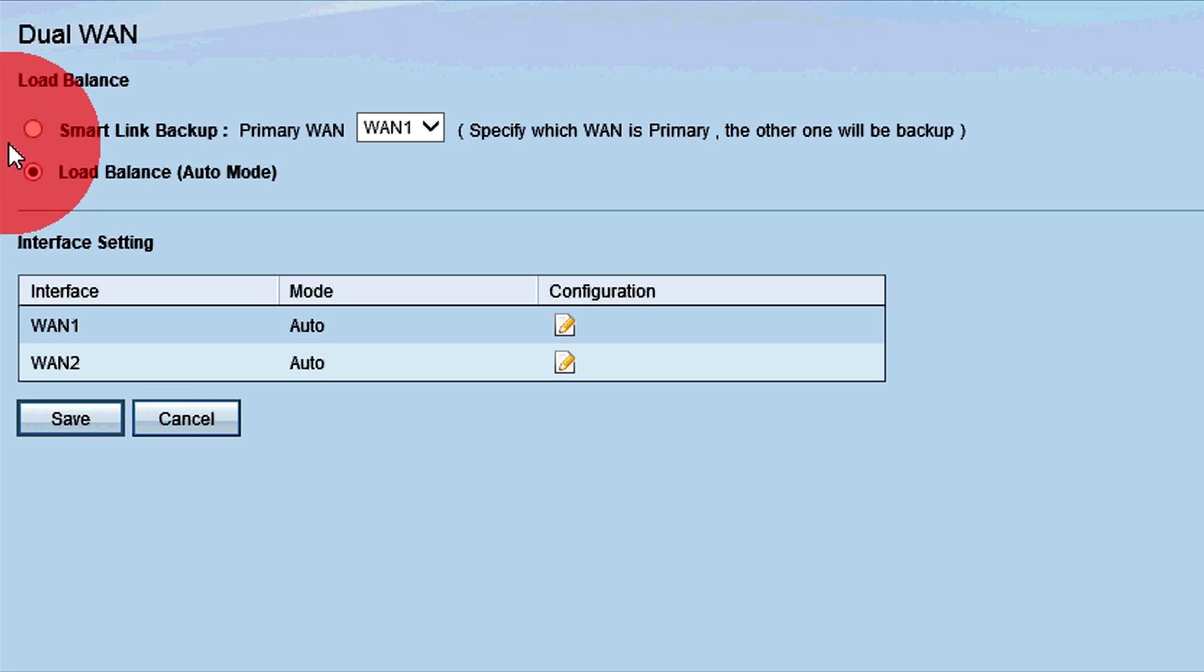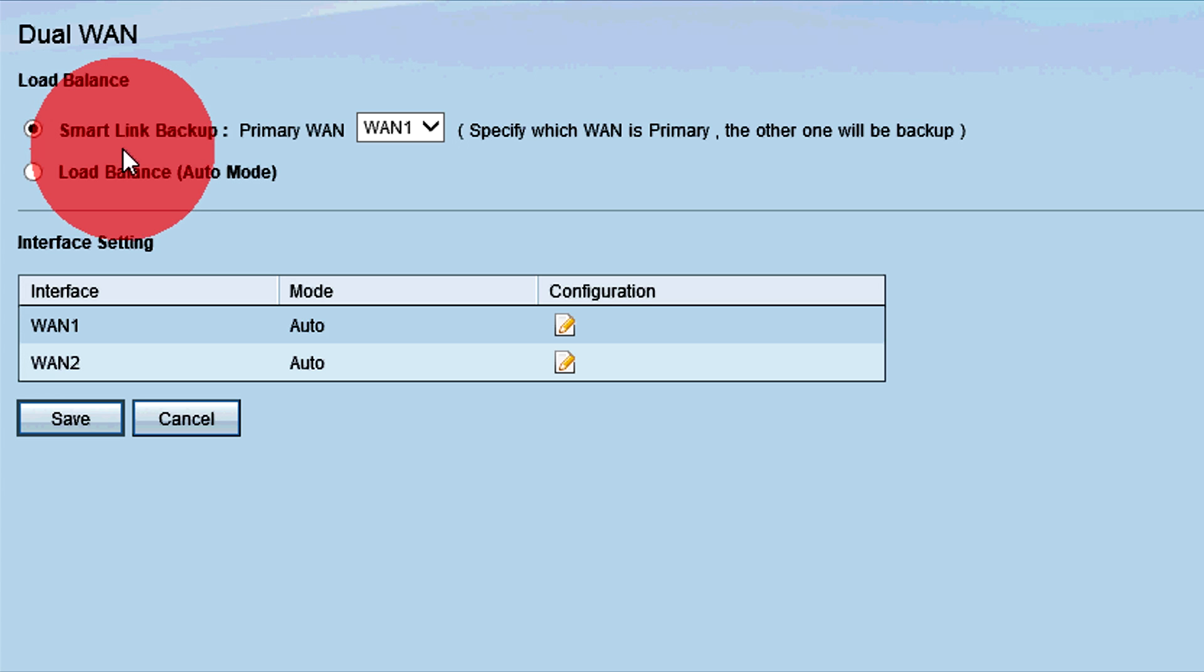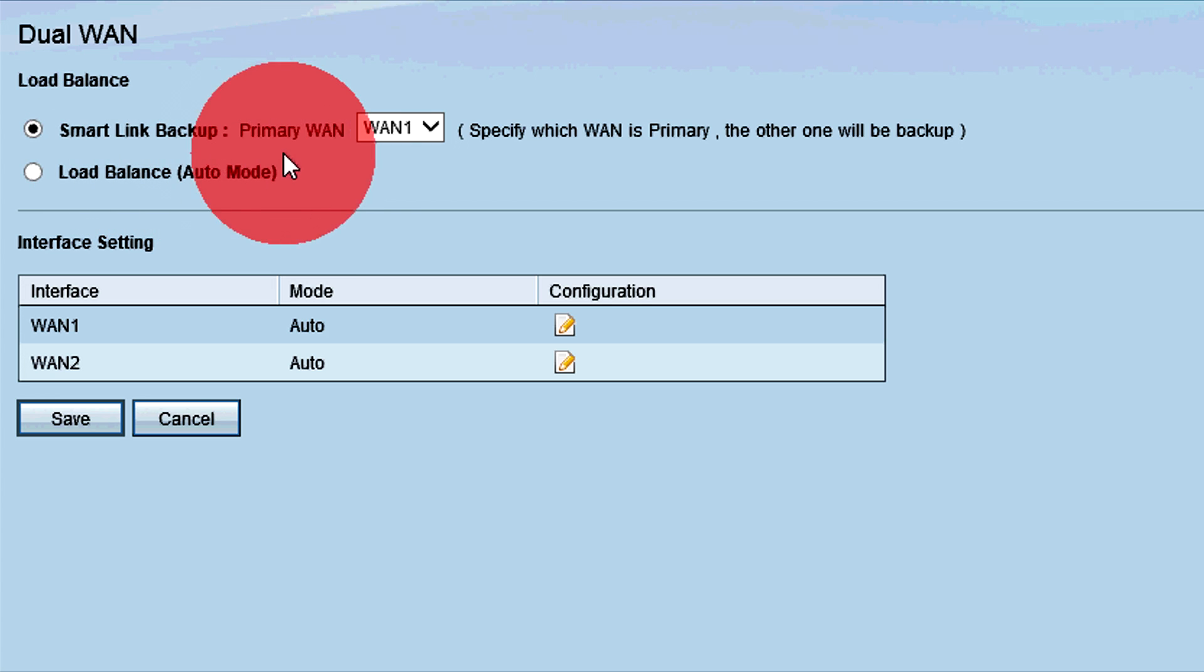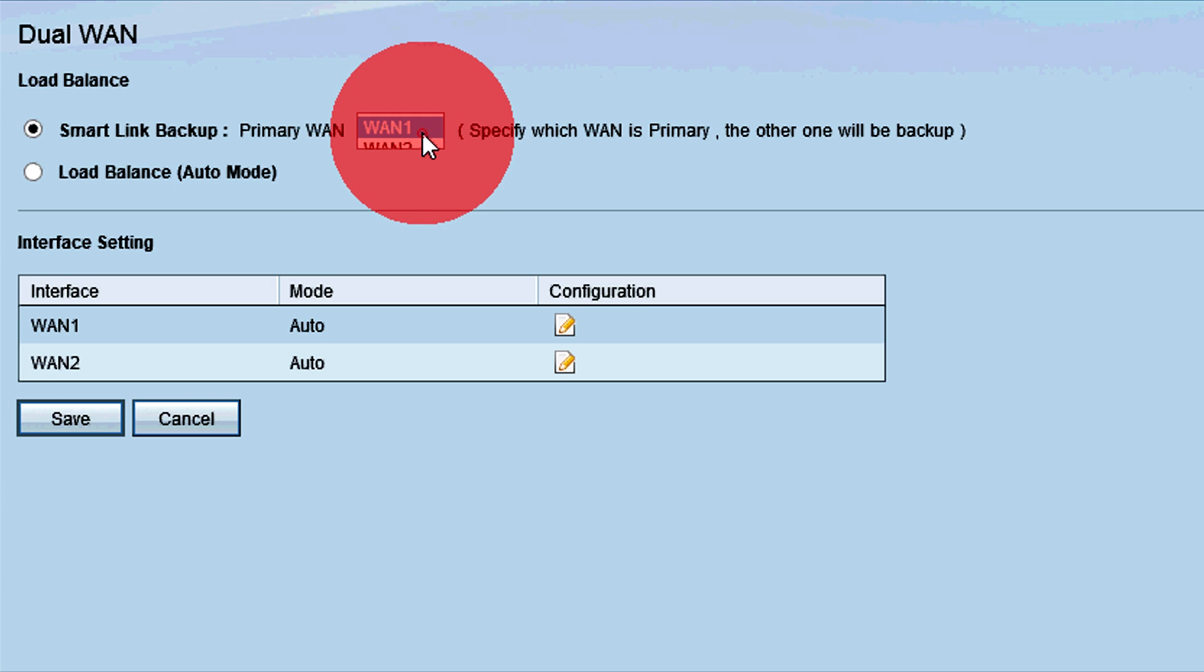The Smart Link Backup feature ensures continuous WAN connectivity on the router. In this mode, a backup WAN port will take over if the primary one fails. If you want to use this feature, choose the desired primary WAN port from the drop-down list.